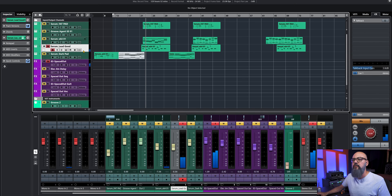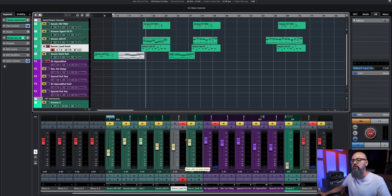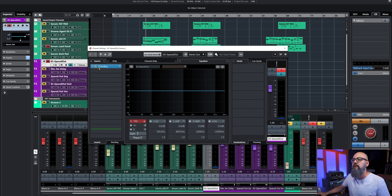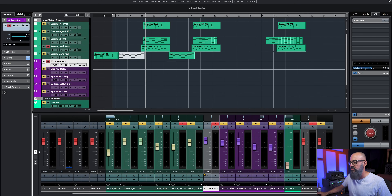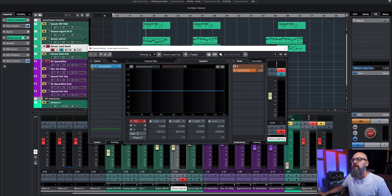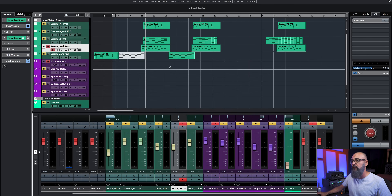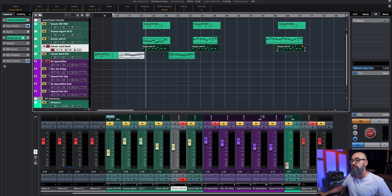This is a lead synth right here. On this synth I have a delay send effect — that's this one here with EchoBoy — and I also have as an insert on this channel a Decapitator, which is a saturation plugin. So what I want to do is bounce this synth back in audio.